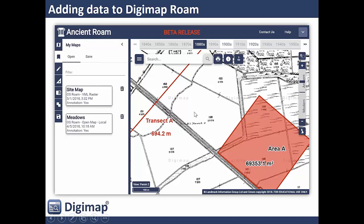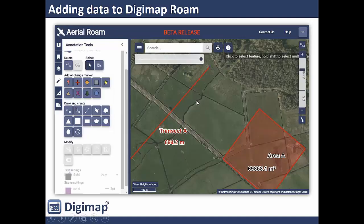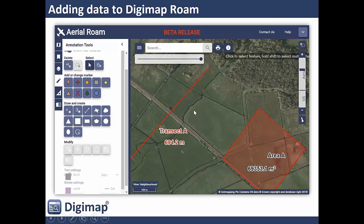With contemporary aerial photography you can see additional information useful to your study. You can also look at the geology of the area, and in coastal areas the marine Digimap collection adds more information. There's also land cover data from the Centre for Ecology and Hydrology — useful perhaps before you go out into the field to see what kind of land cover to expect.